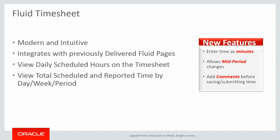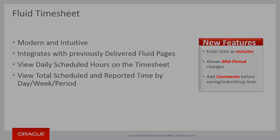This new streamlined look and feel enables you to enter time as minutes, not as a percent of an hour, handle mid-period changes, and add comments before saving or submitting time, while maintaining the configurability that you had in the classic version.